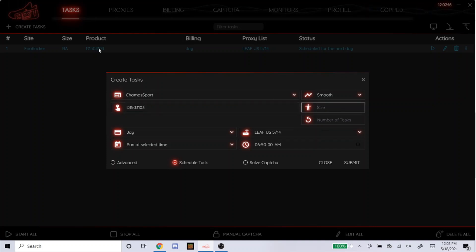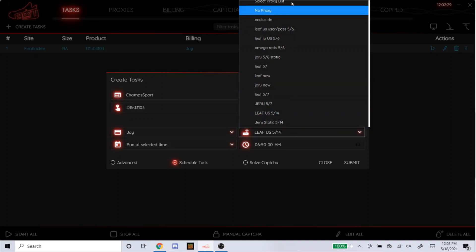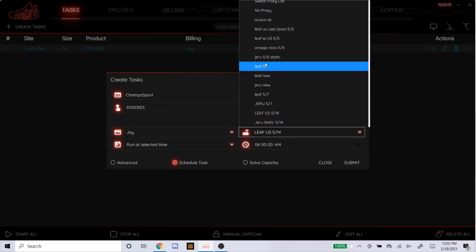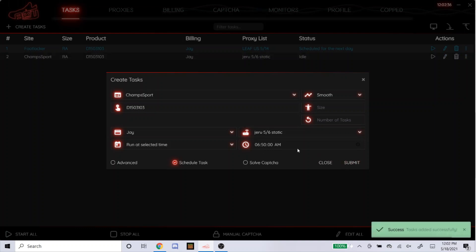Size, I'll leave it blank. As you can see, the other one I left it blank and it shows right here RA. It'll just fill in by itself. So like I said, it doesn't matter what you do for random. Just leave it blank or type in RA. Proxies. Just as an example, I'll go with Jiru. 6:50am. So that's how you do the task for Foot Locker and Champ Sports.